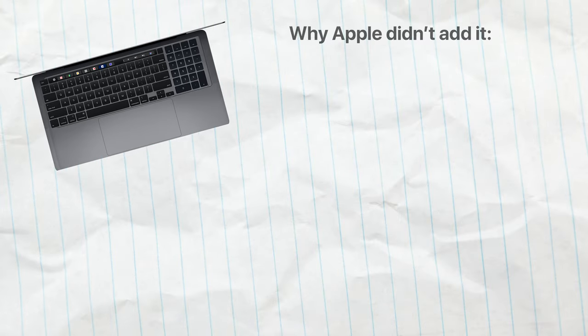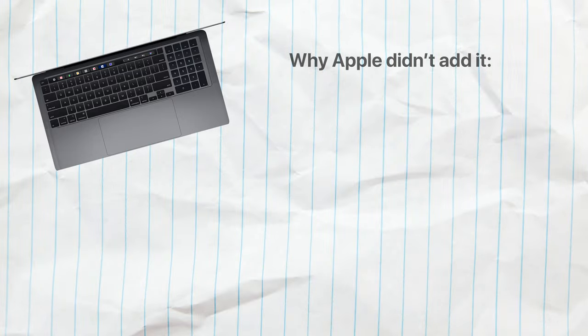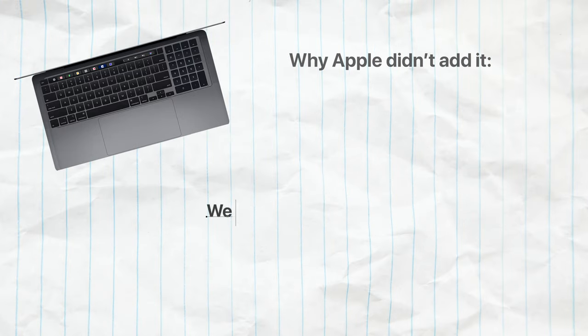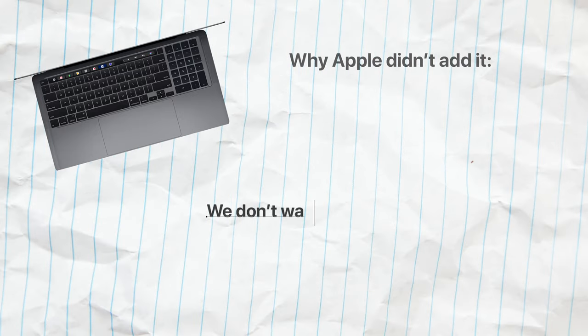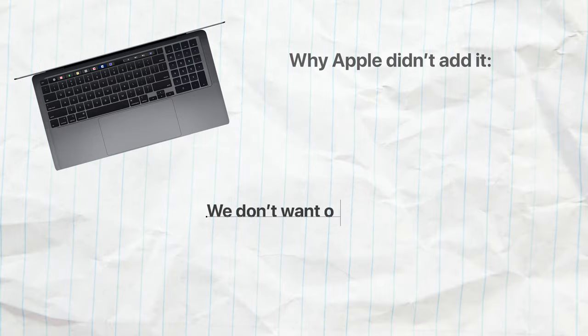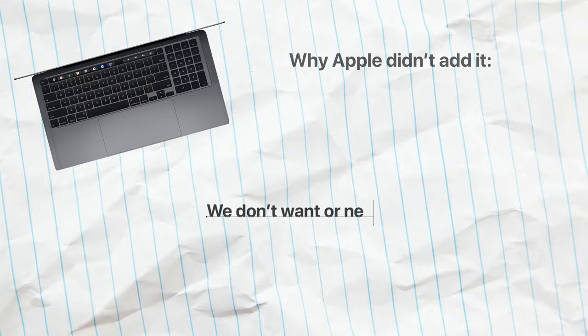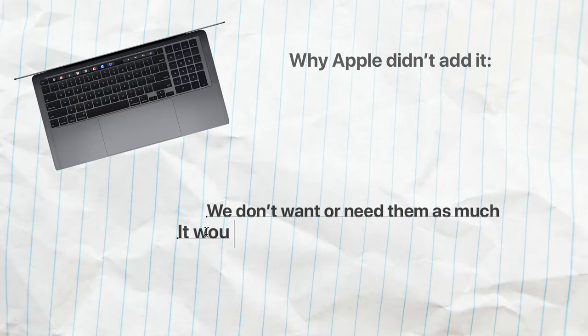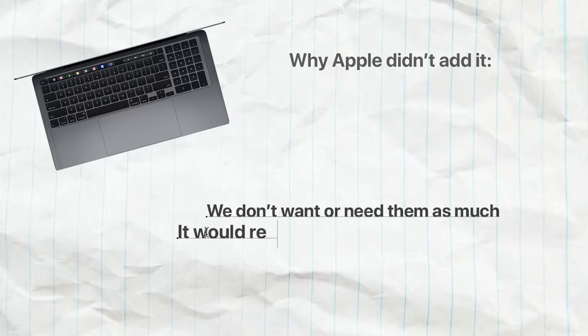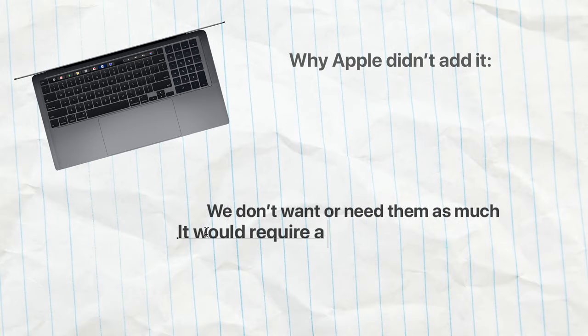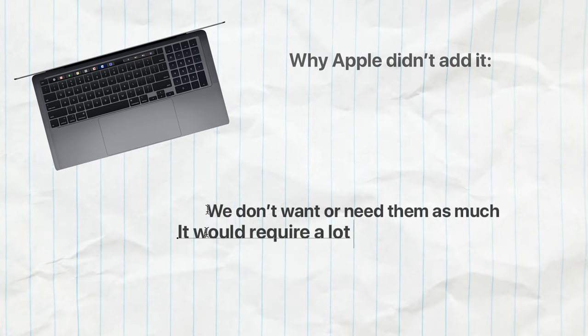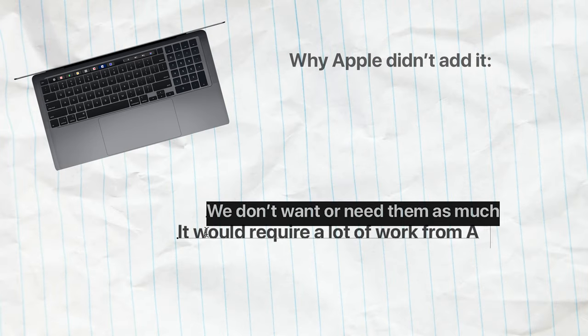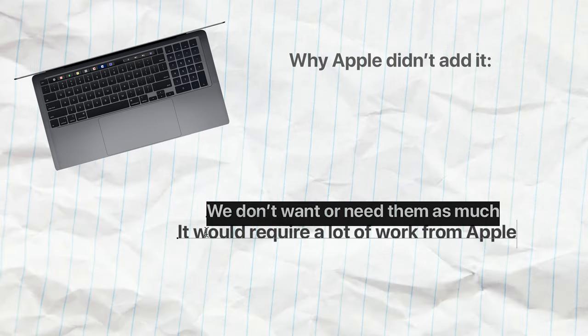So, in my opinion, the reason why Apple still hasn't included these keys is twofold. First, we don't want or need them as much. And second, it would require a lot of work from Apple to figure out the optimal way this could be designed and manufactured.